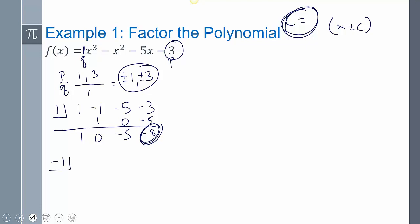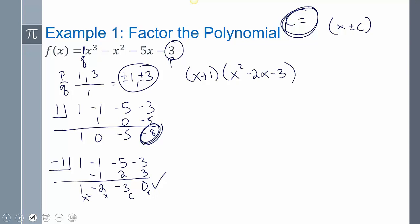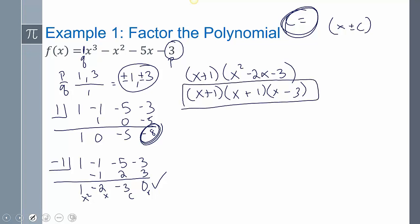Trying negative 1 with synthetic division — add straight down, multiply, add, multiply, add. It worked because the remainder is 0. So what I have now is x plus 1 times the quotient, which is x squared minus 2x minus 3.